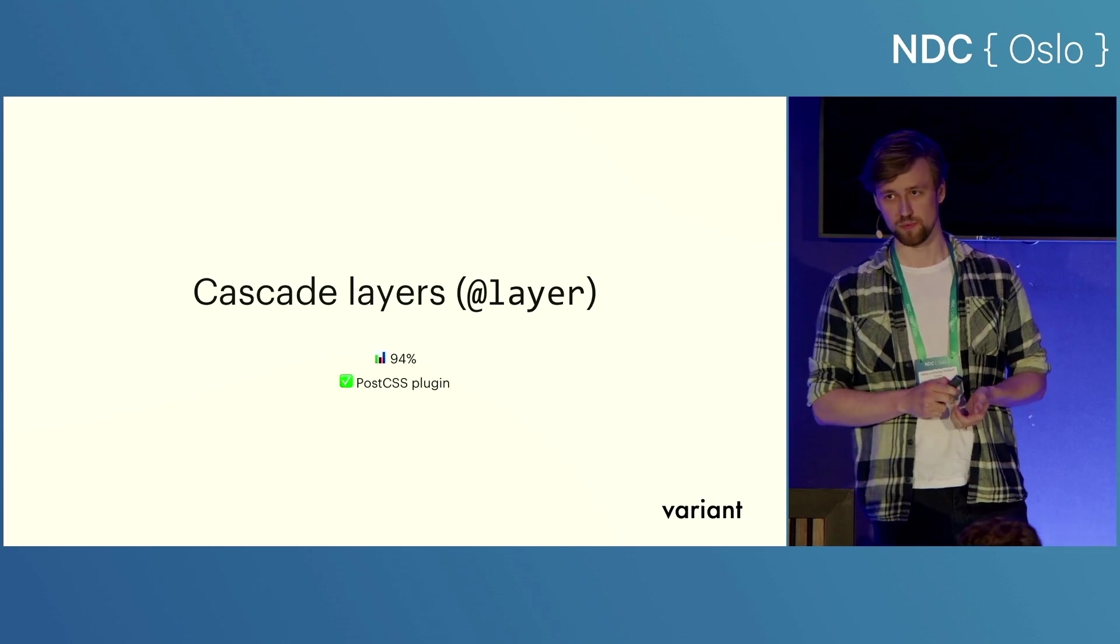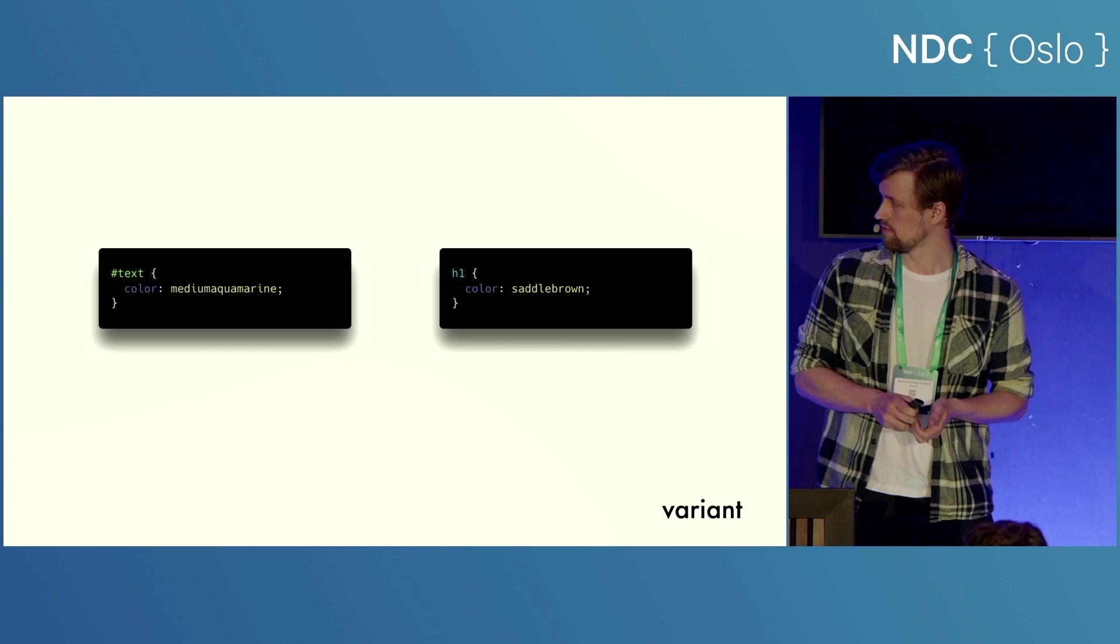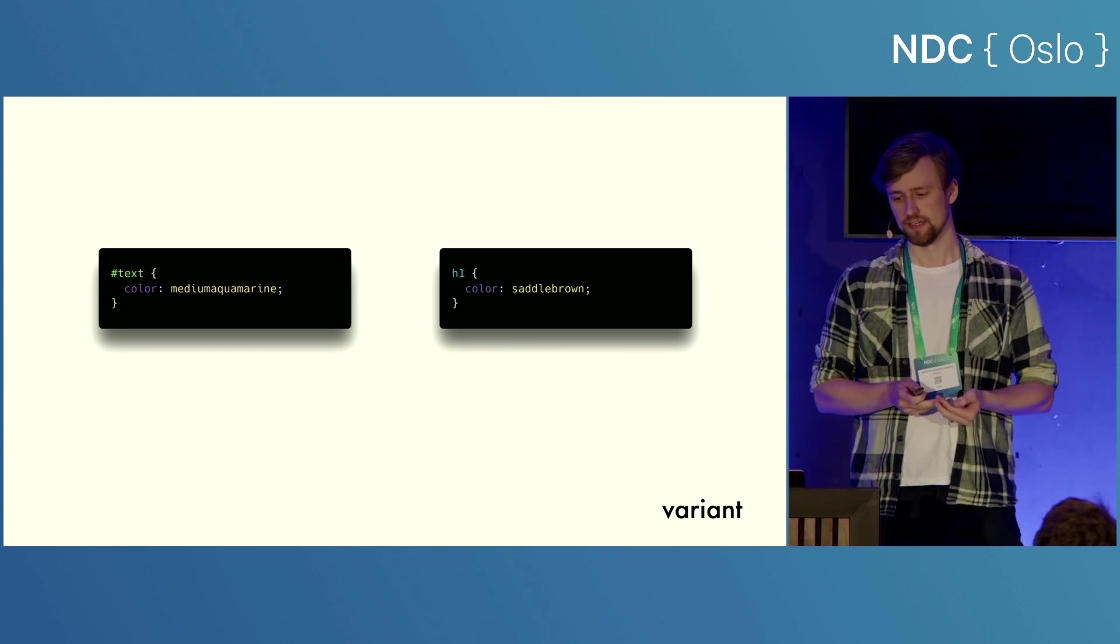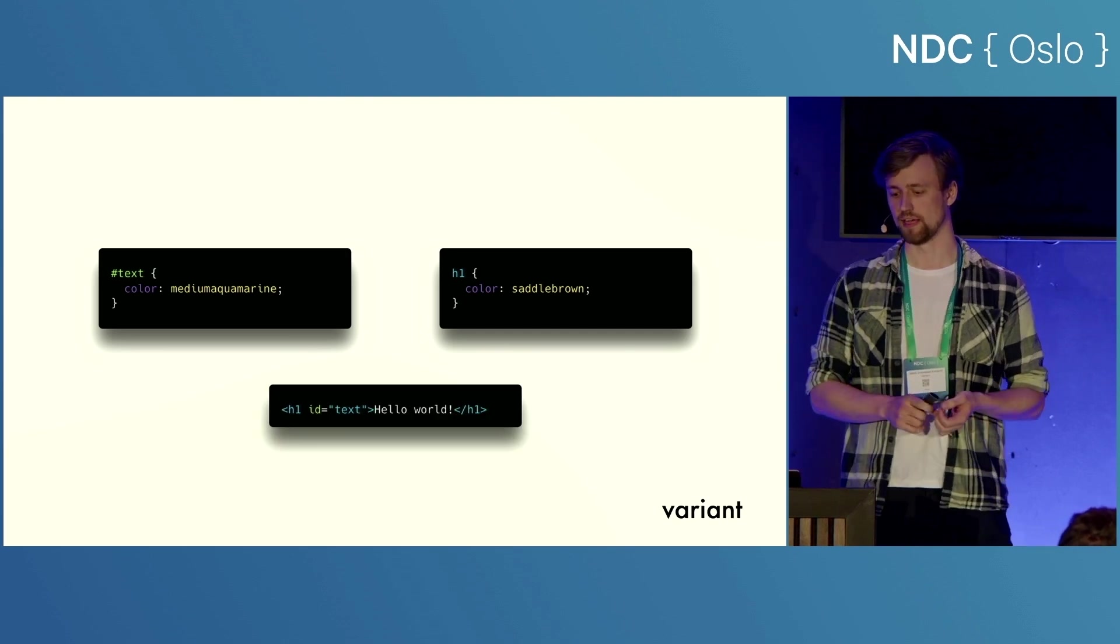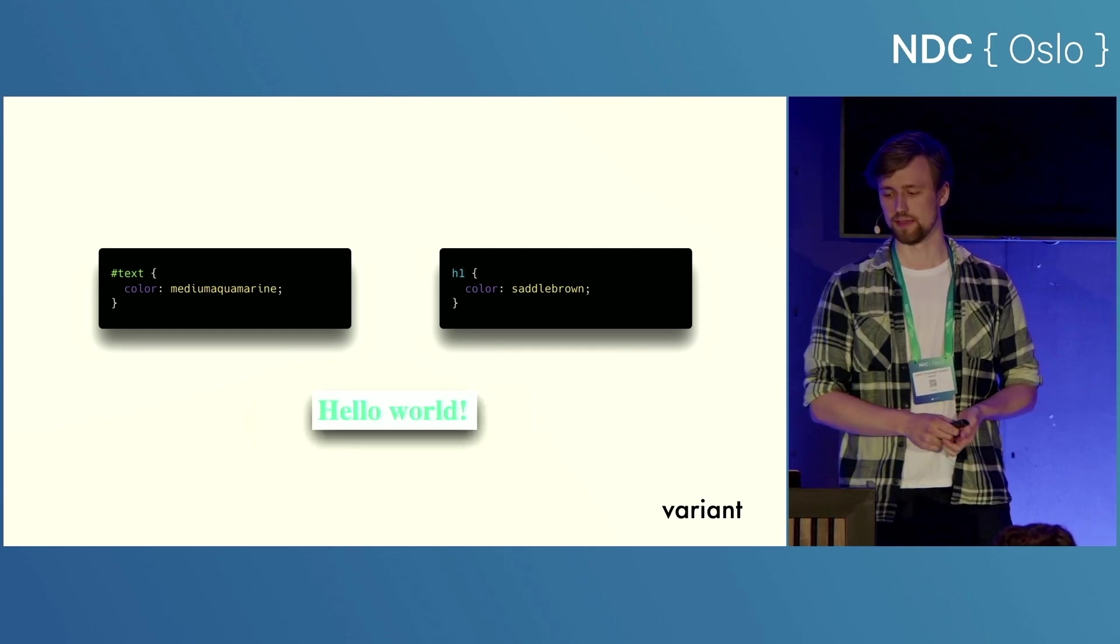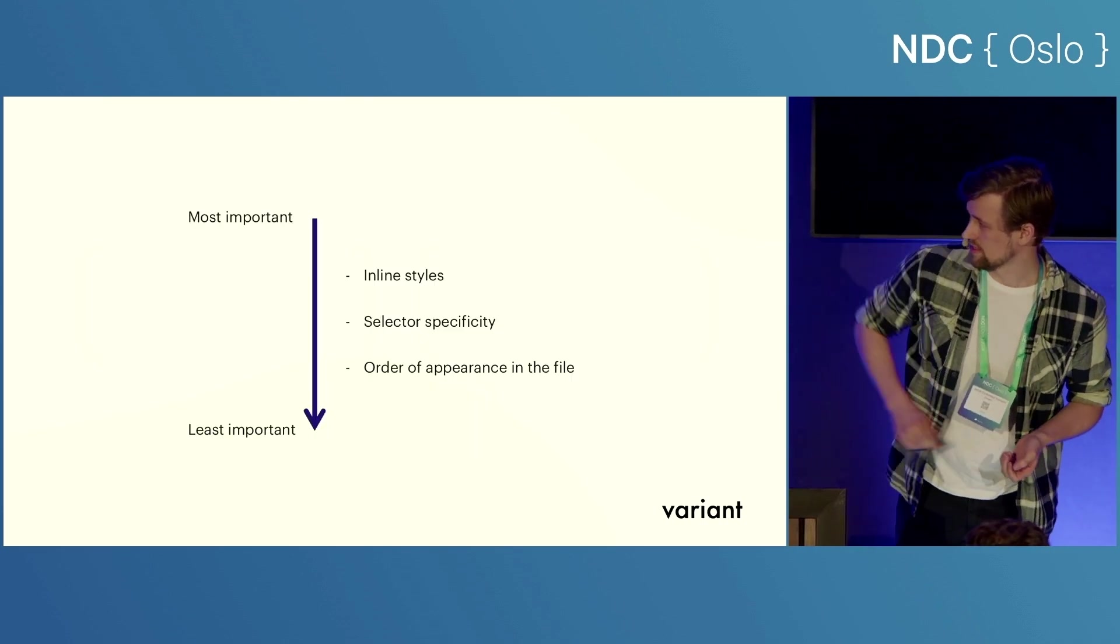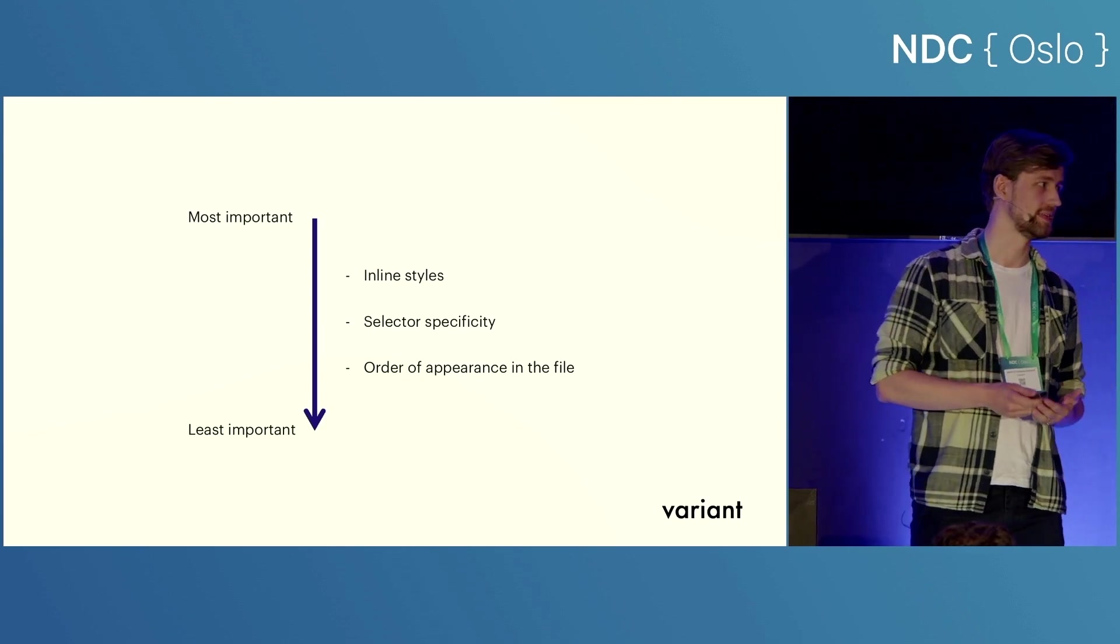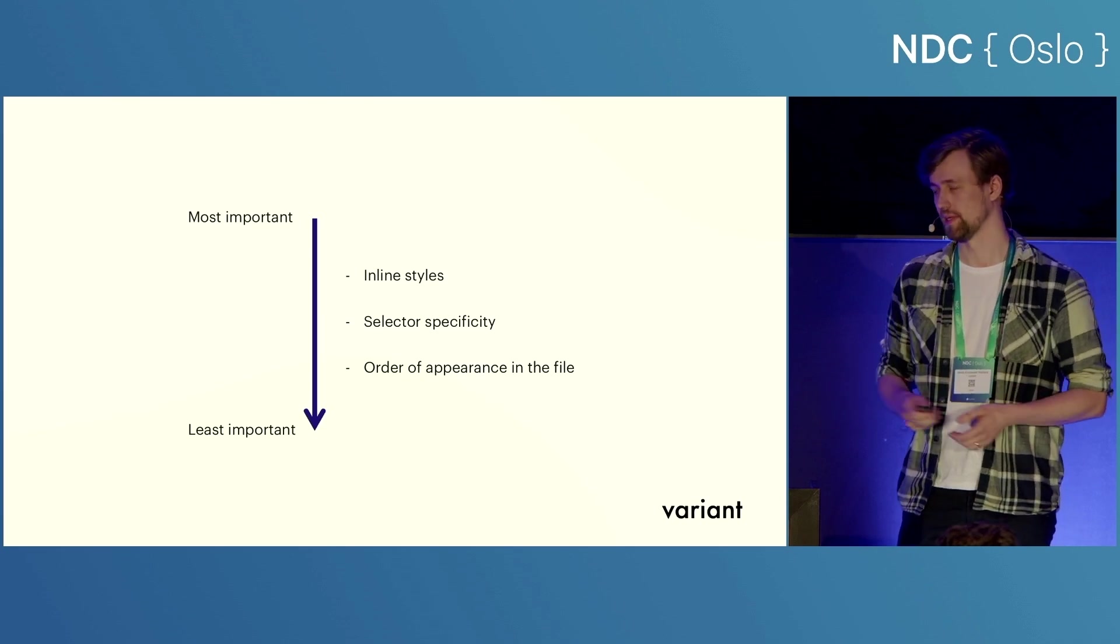Moving on, we have cascade layers. So you know how very often multiple pieces of CSS compete to style the same element, right? And so in this case, we have an ID selector and an element selector that are both trying to apply their styling to this element right here. And as I'm sure you know, the ID selector is stronger than the element selector, and so we get a nice medium aquamarine text here. And that is selector specificity, which is right in the middle there. And it's just one part of the cascade, which is the C in CSS. And the cascade is what lets the browser decide which style should be applied to which elements.